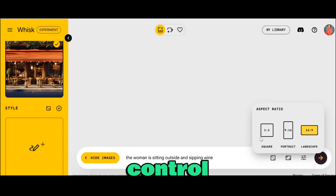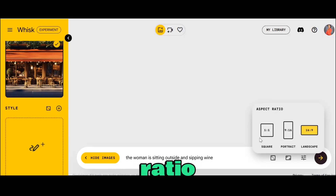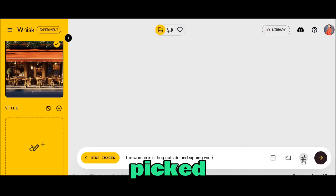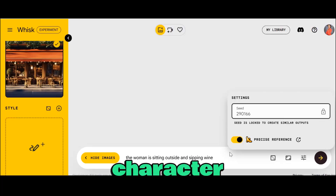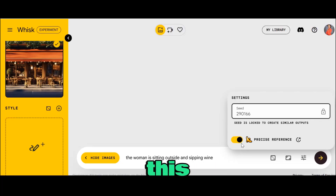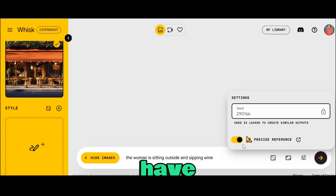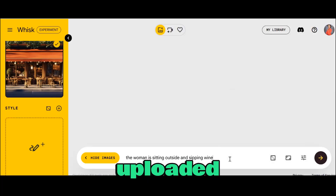Wix AI also gives you control over aspect ratio, so you can select whatever aspect ratio you want. I'm going to pick 16 by 9. Once that is picked, under the seed option, you can lock the seed so that you can have a consistent character. Make sure the precise reference mode is turned on to give you precise images based on what you've uploaded. Let's hit generate and see what we get.